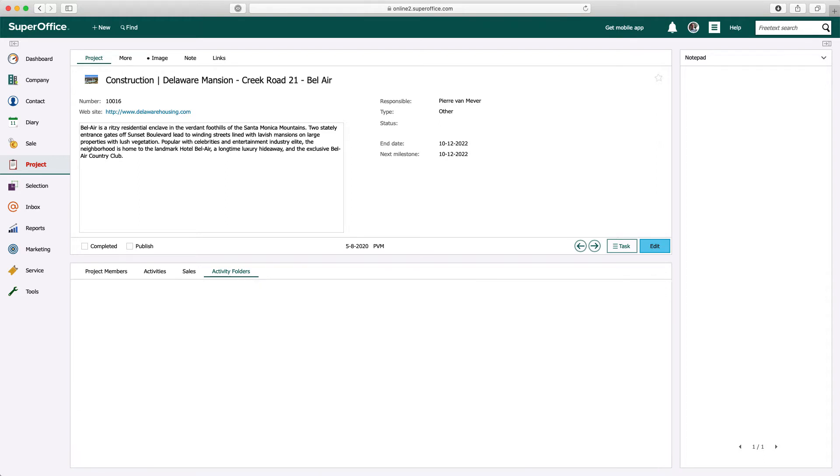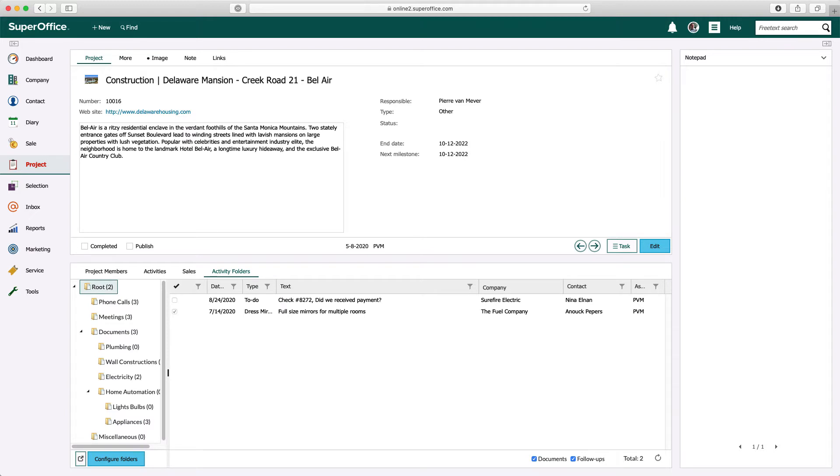Automatically the folders are created, and the activities, documents, and emails are automatically moved to the right folder based on the activity and document type.